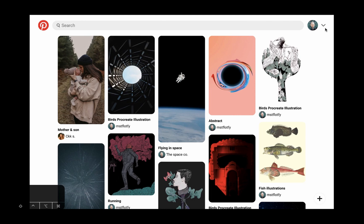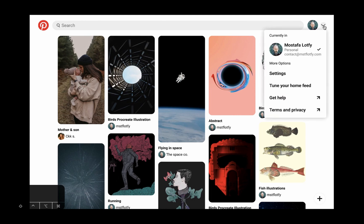In this video I'm going to show you how I created this drop-down menu in Figma using components, variants, and interactive components to create this prototype.